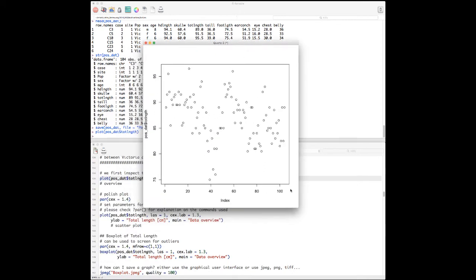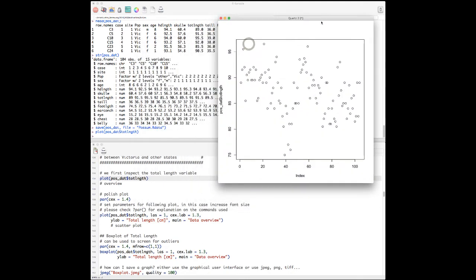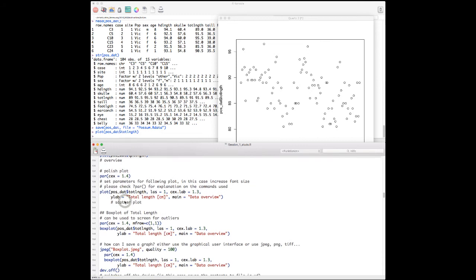First we look at the data on total length. We plot total length against an index where each index represents one case. We have about 100 possum observations with total lengths between 75 cm and 1 meter. The initial plot doesn't look very clean, so we use the par() function with cex=1.4 to polish it.